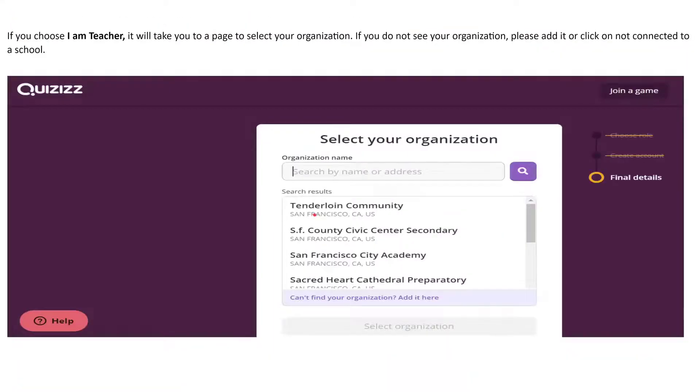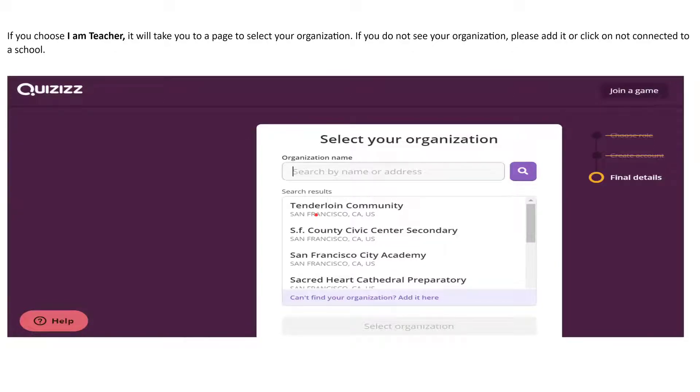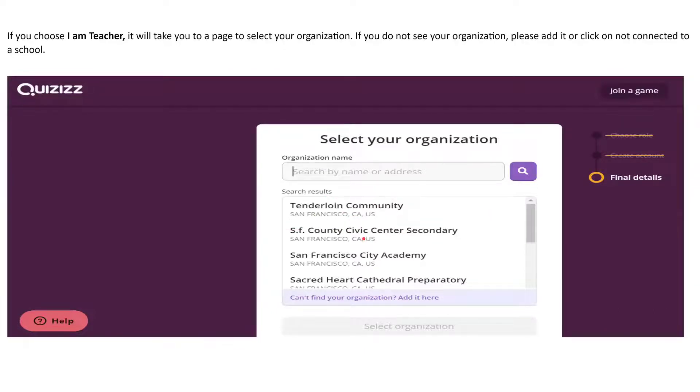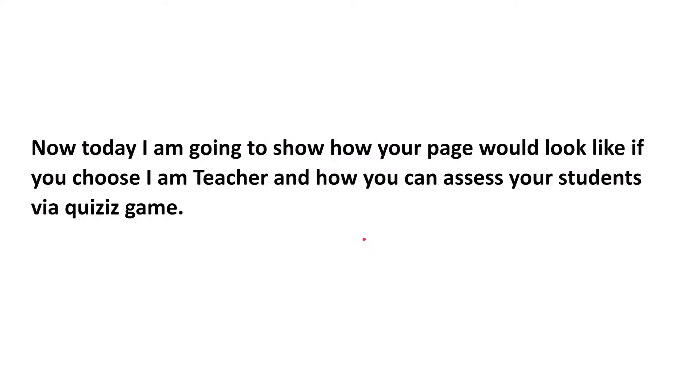And once for teachers, once you are done updating your account for the first part, it will give you a drop down to add your organization one way. Now, today I'm going to show you how your page will look like if you are a teacher and how you can assess your students via Quizizz game.